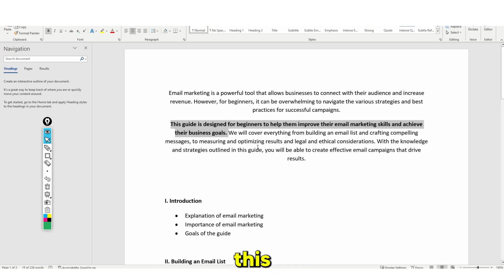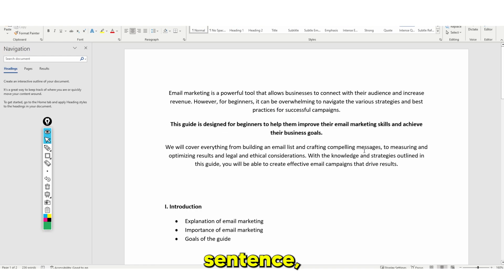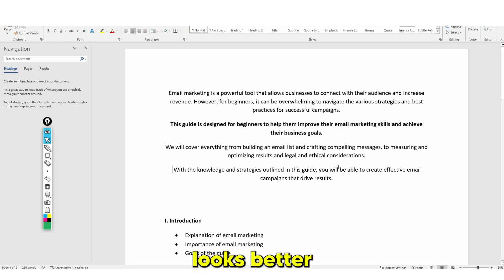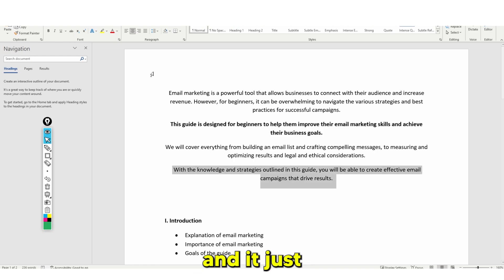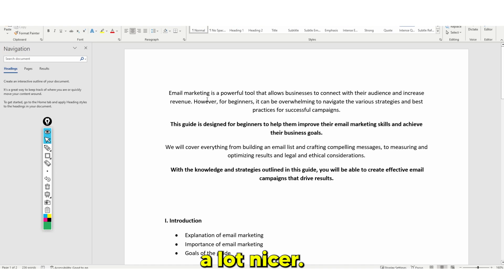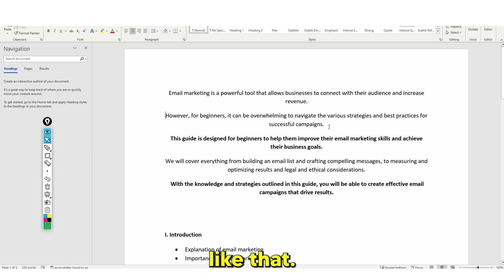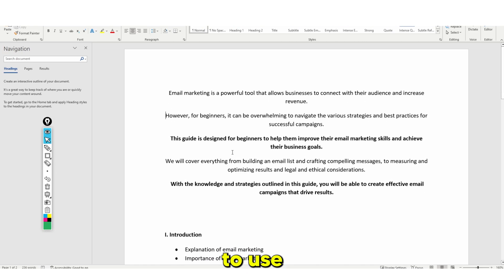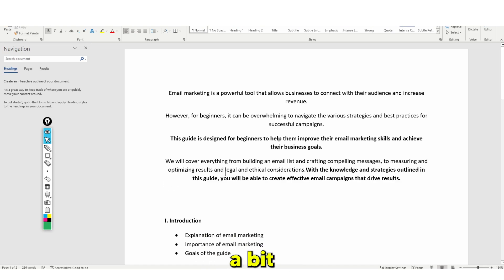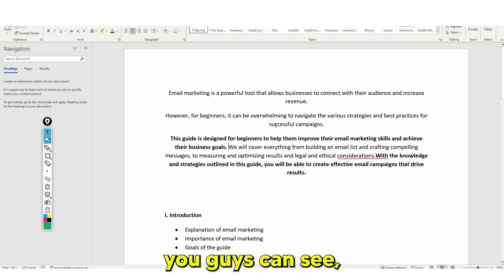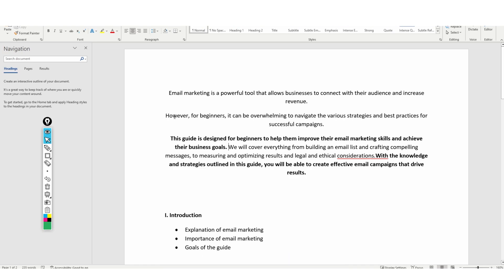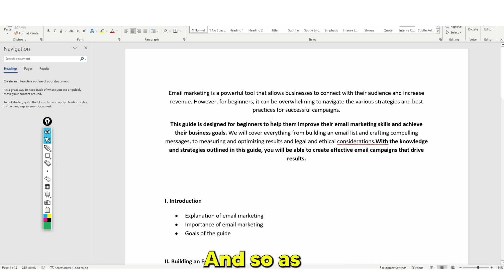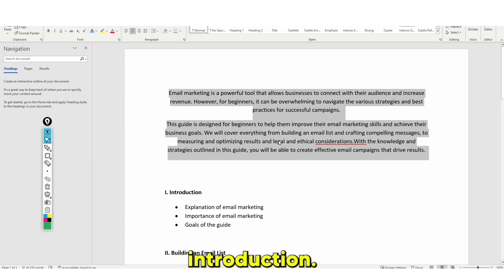When you're formatting this, every other sentence you want to put in bold because it just looks better and looks a lot nicer. Actually, that does look a bit too confusing, so just have two paragraphs. Let's format it like this — and as you guys can see, we've got our beginner guide introduction.